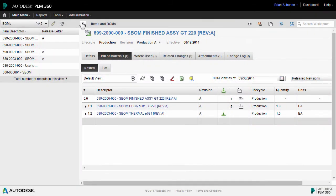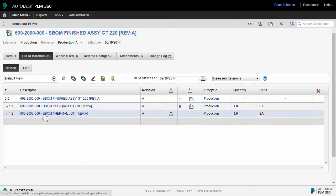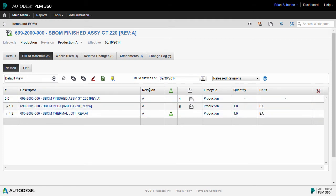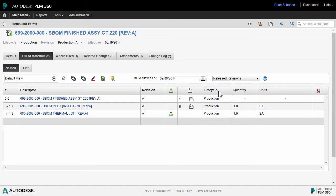Next, let's take a look at how the bill of material can be viewed. There's a number of different potential configurations. We have a default view here which shows the item number and descriptor, the revision, any potential changes or attachments, life cycle, the quantity, and the units.